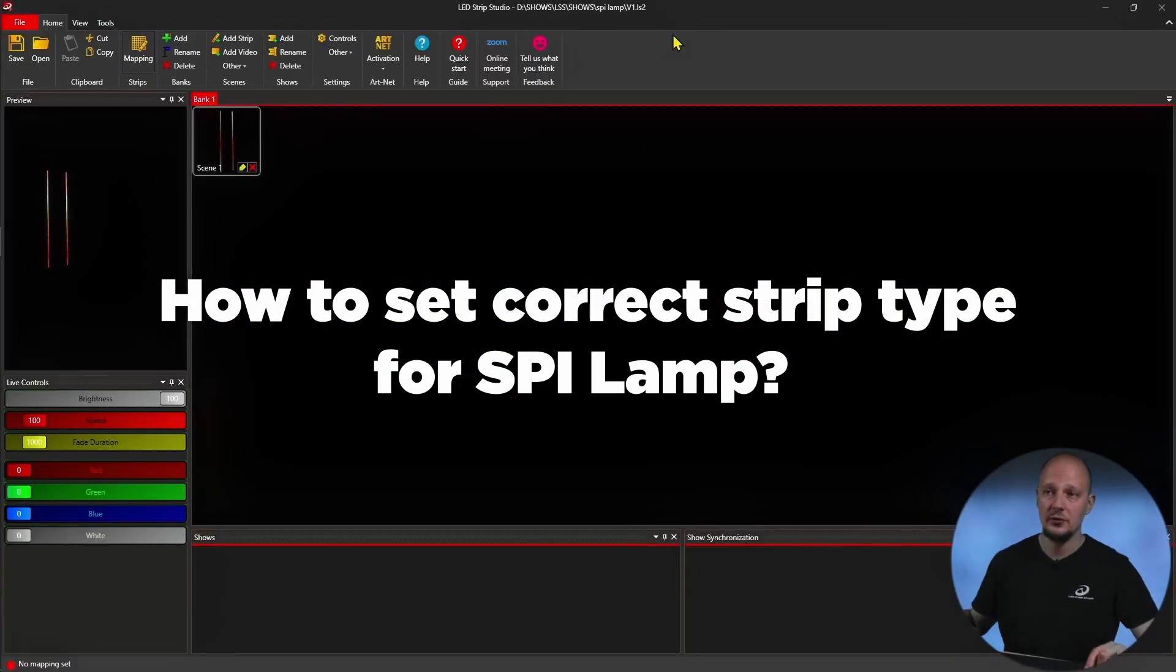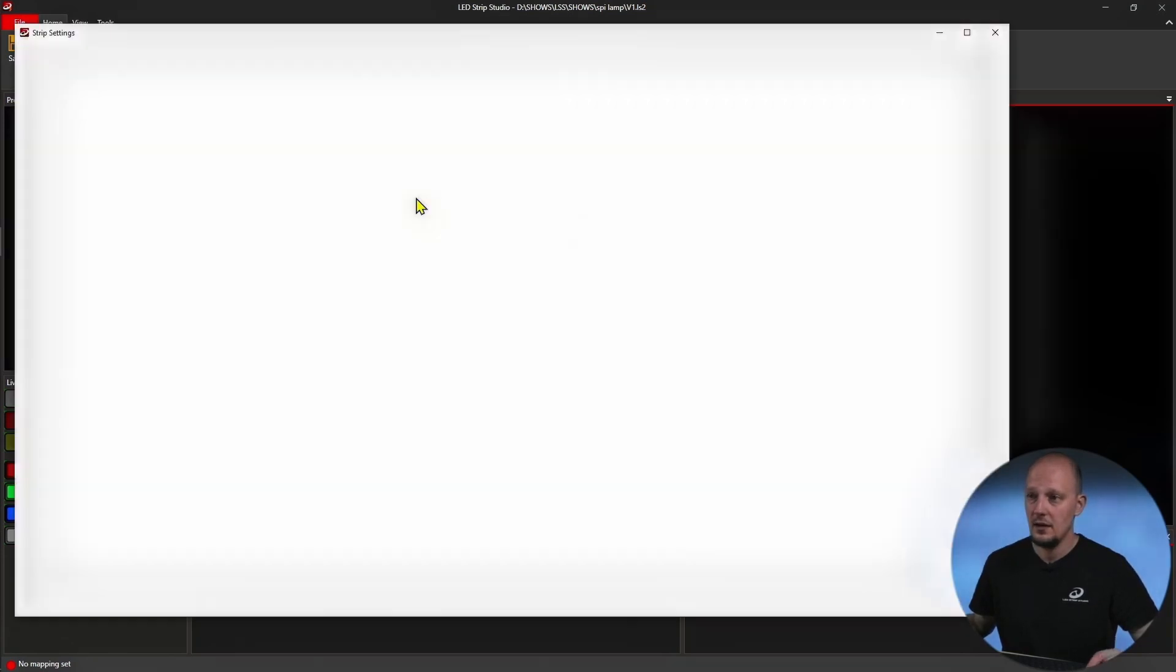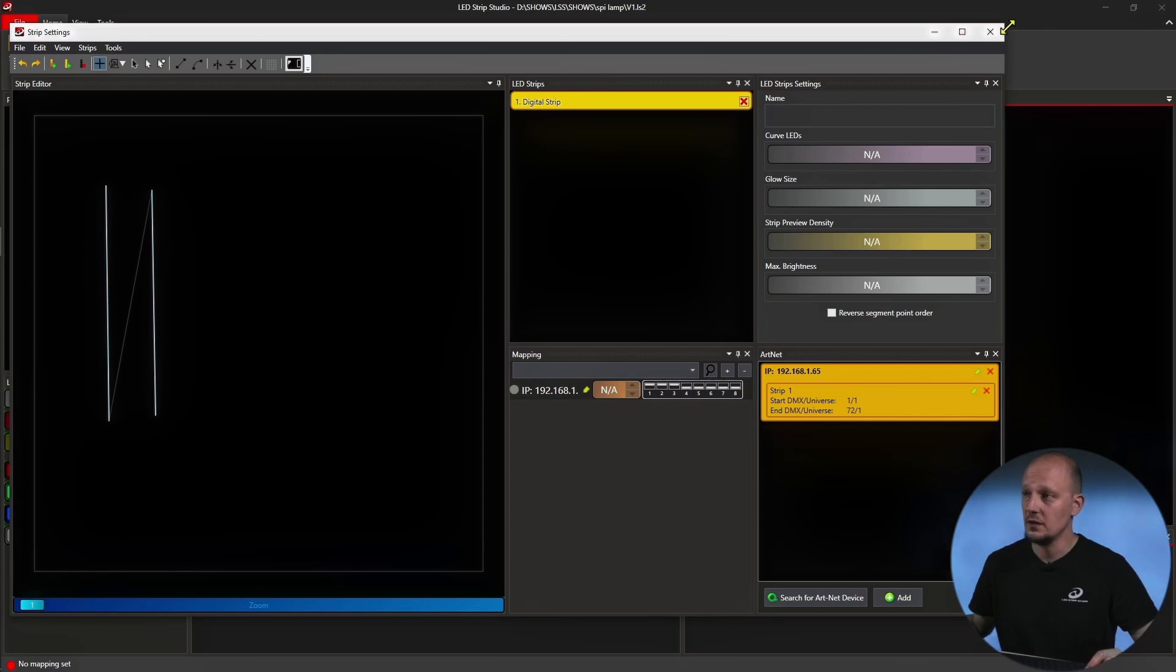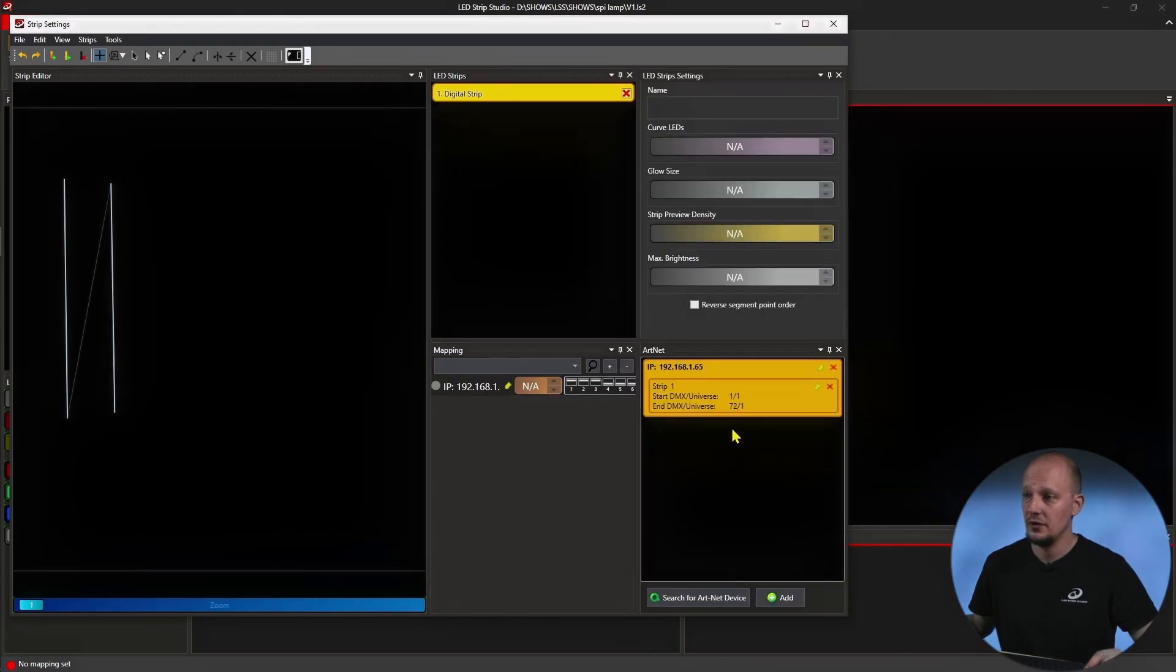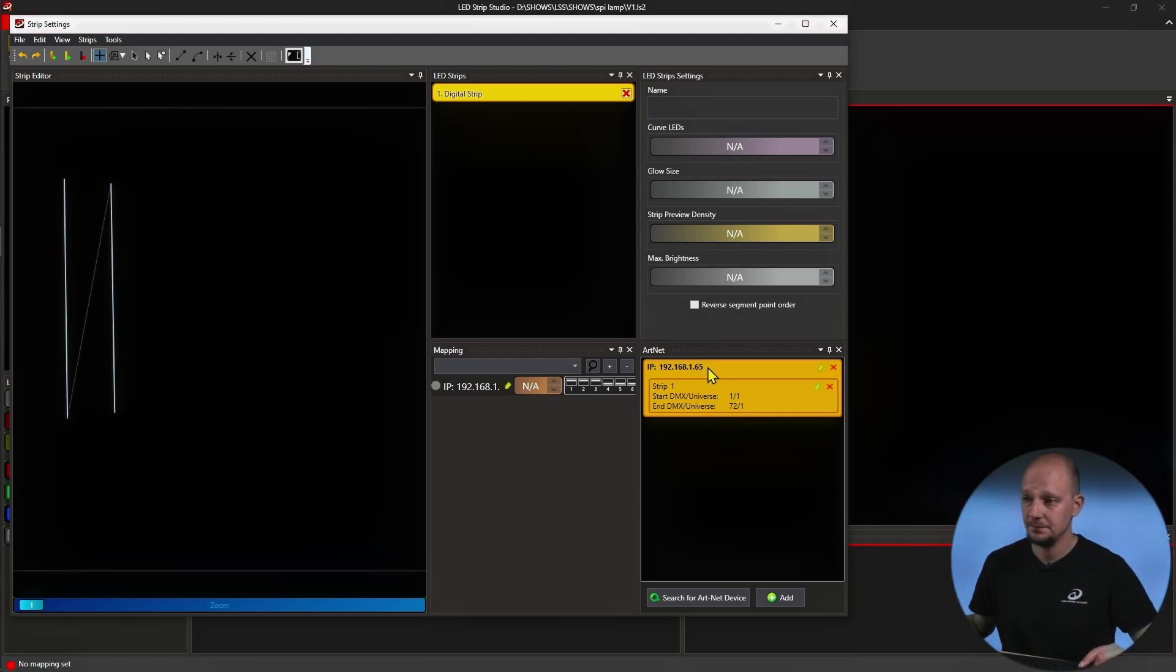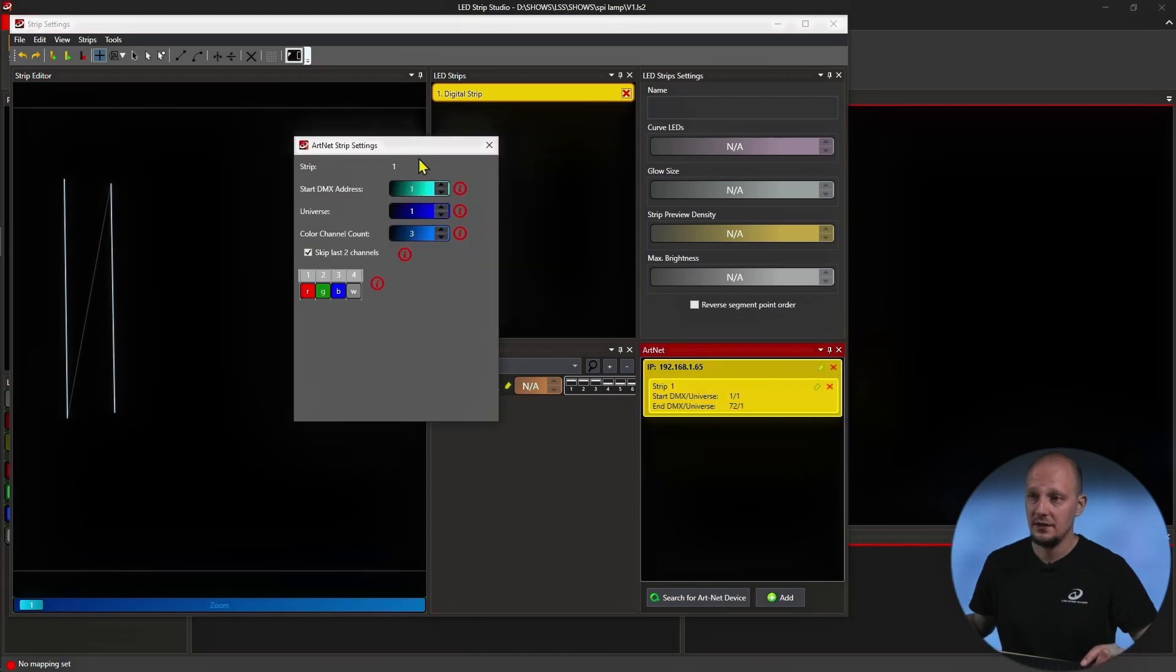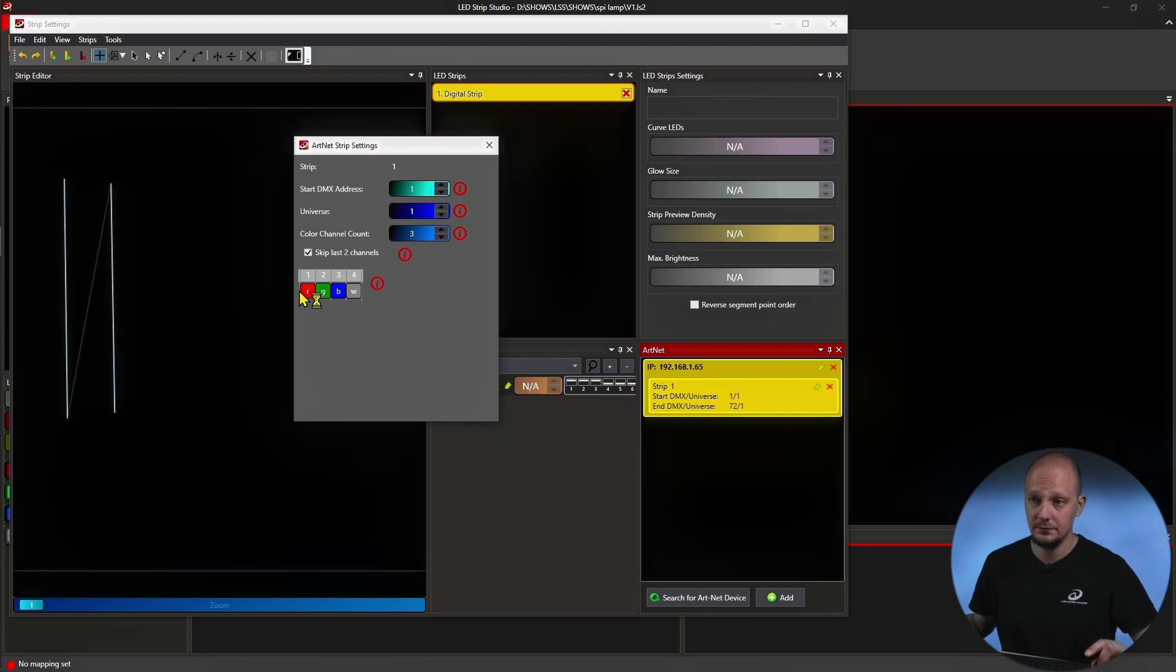So this is the software. I have already created one effect. And I am right now using the Artnet portion of the software. So I am sending Artnet data from the software to the device. And I have set that the starting DMX universe is one. Same goes for the DMX address. And the number of pixels is three. And this is the color order.